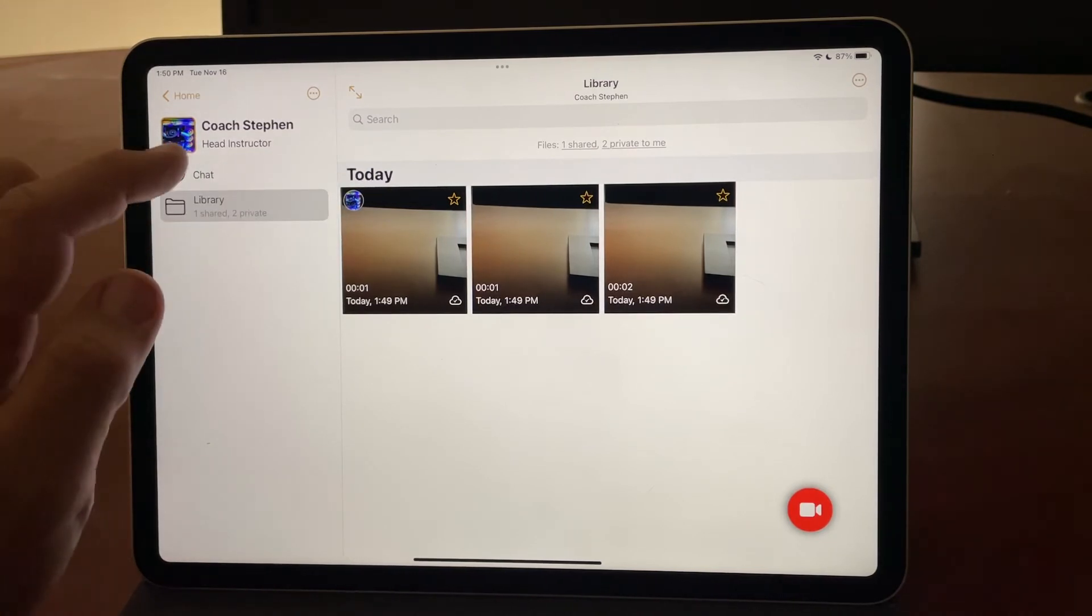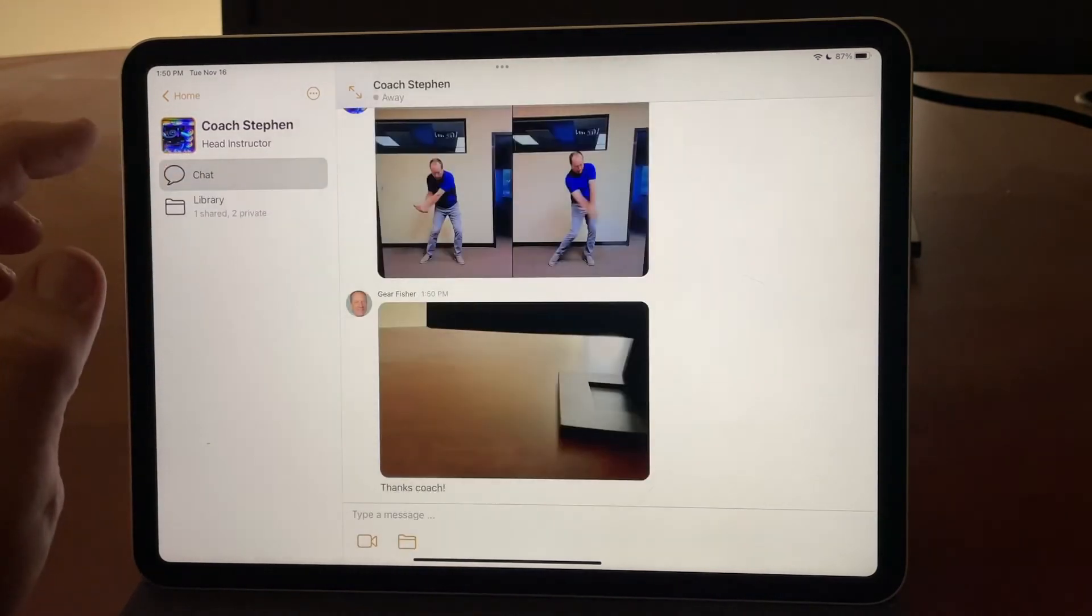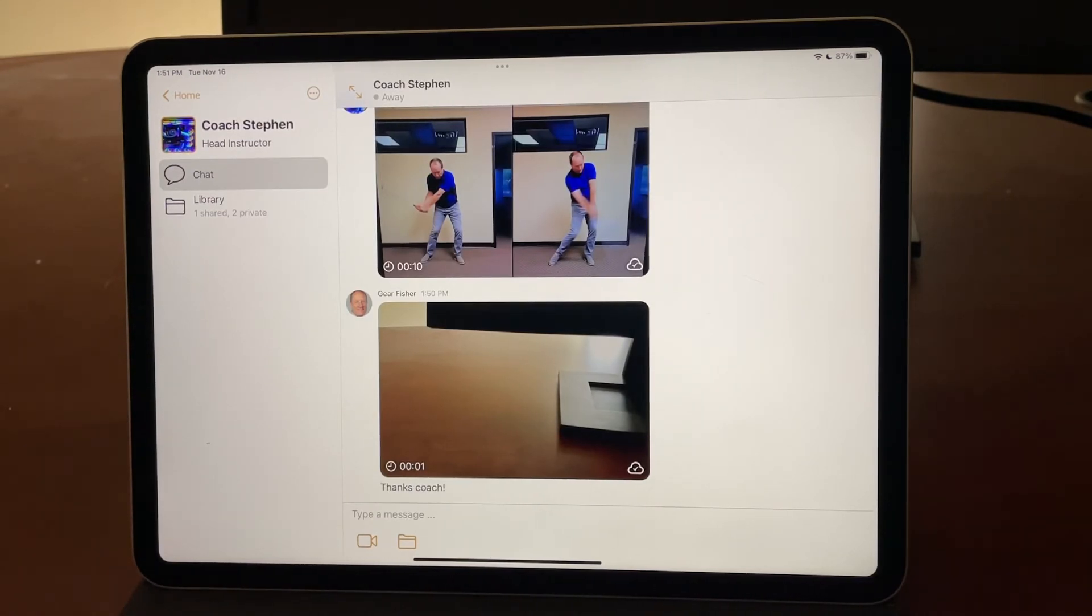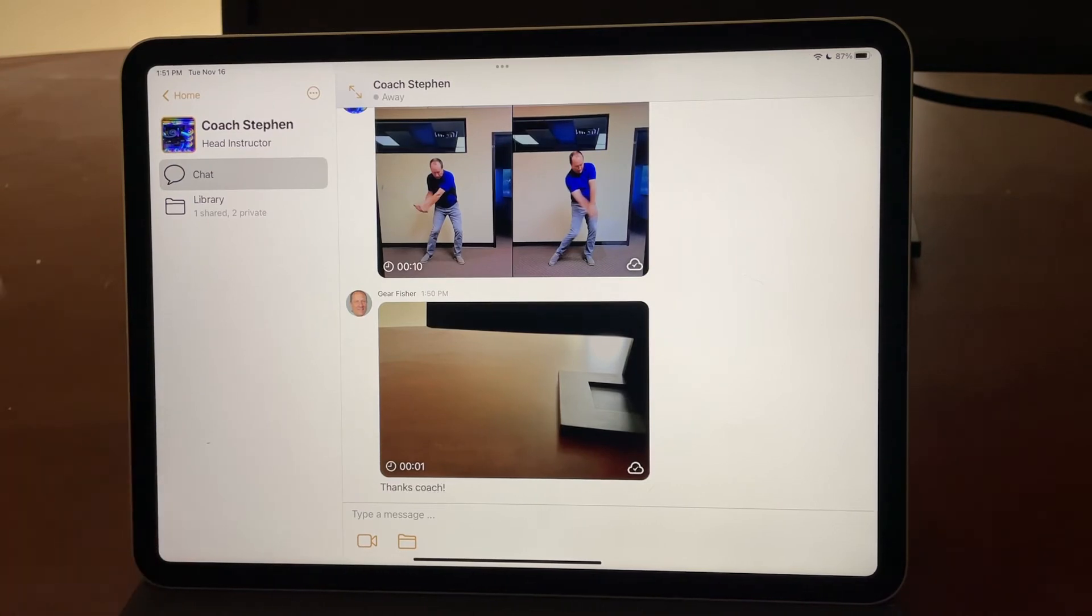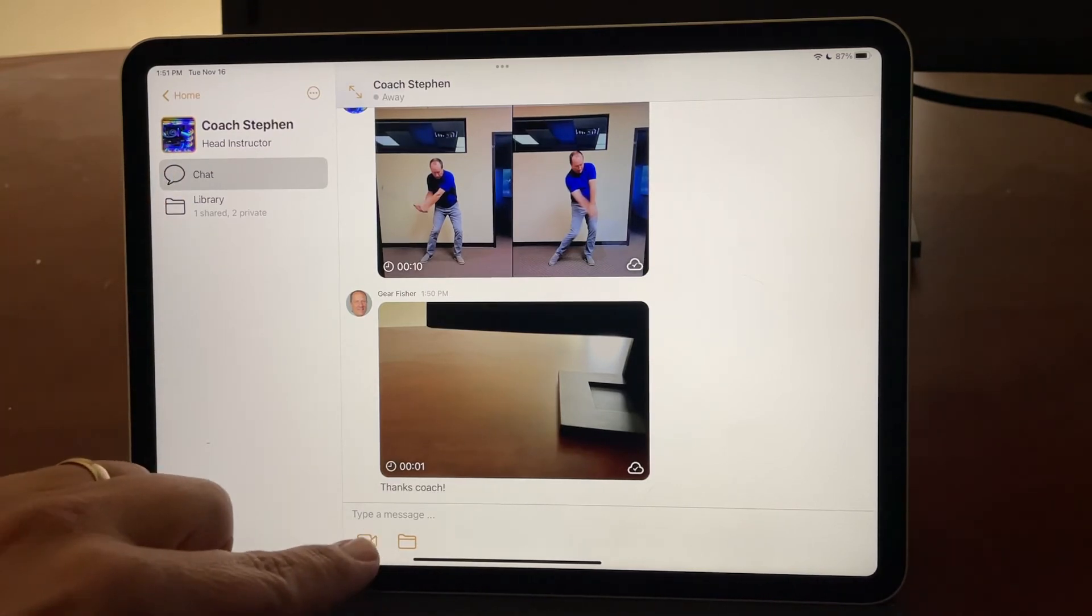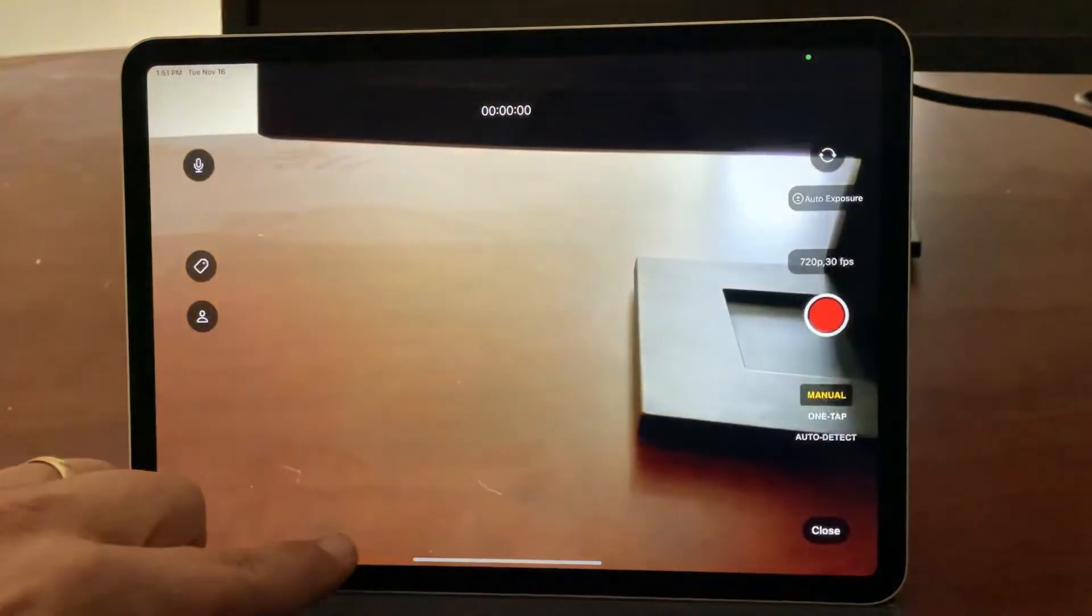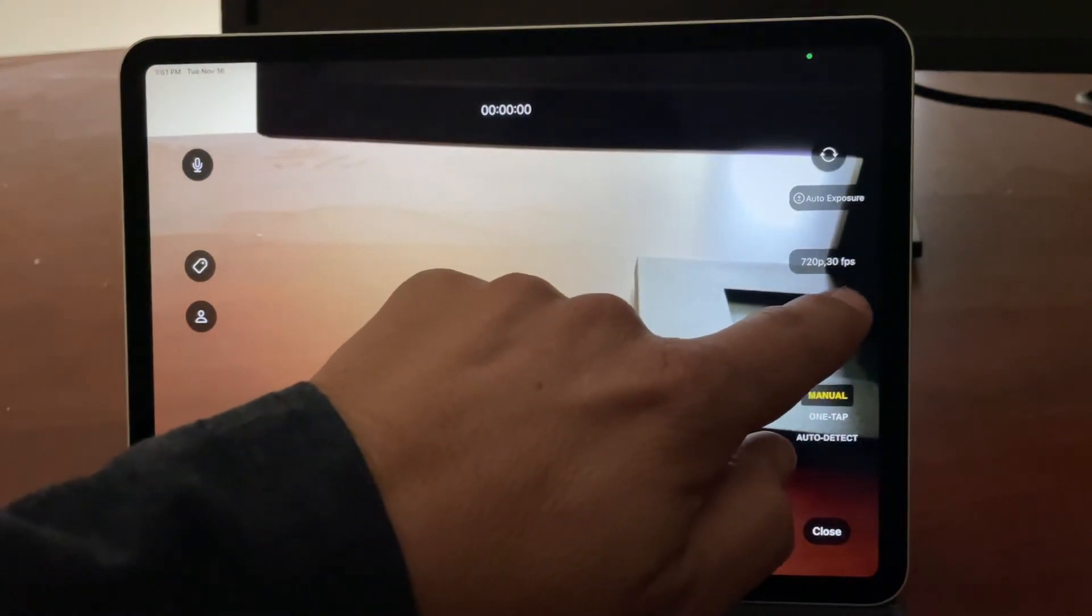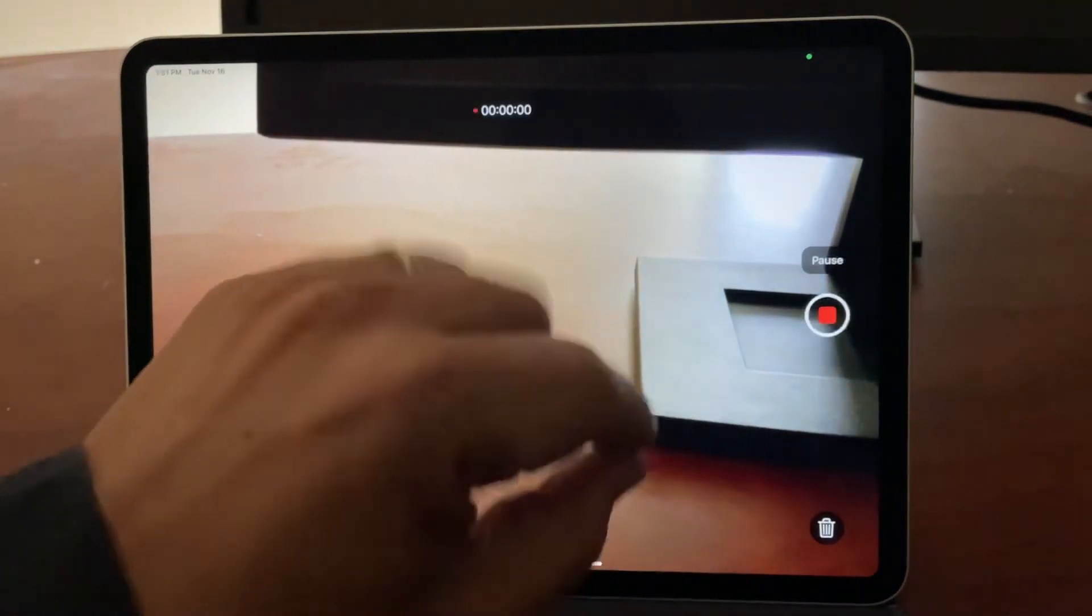If I wanted to immediately share video to my coach without having to go through any extra steps, I can be here in the chat. I can tap on the record video button.